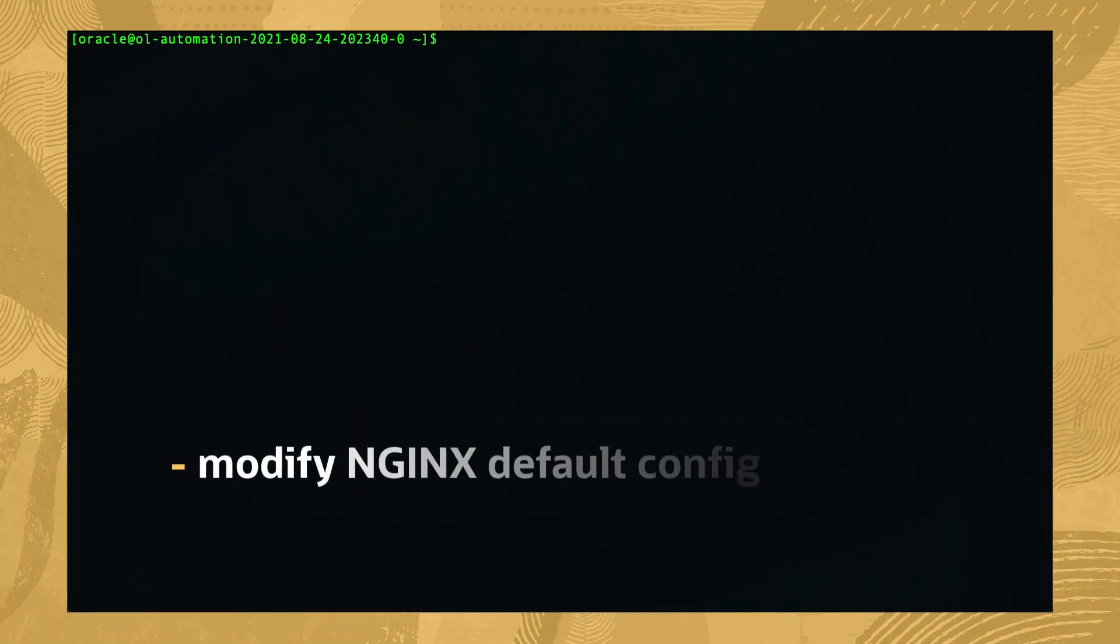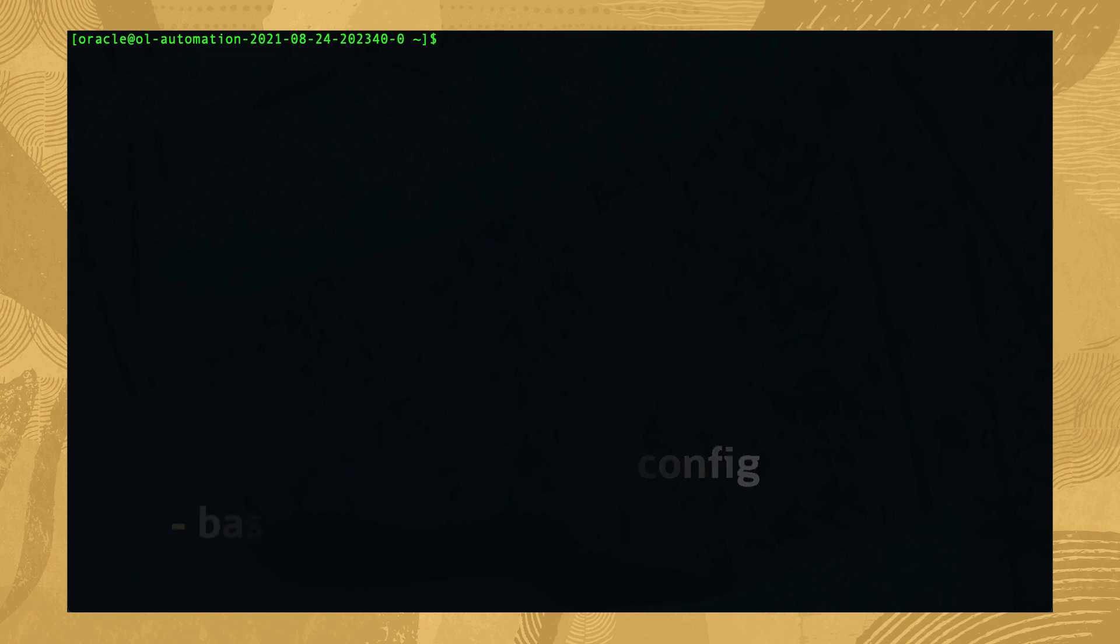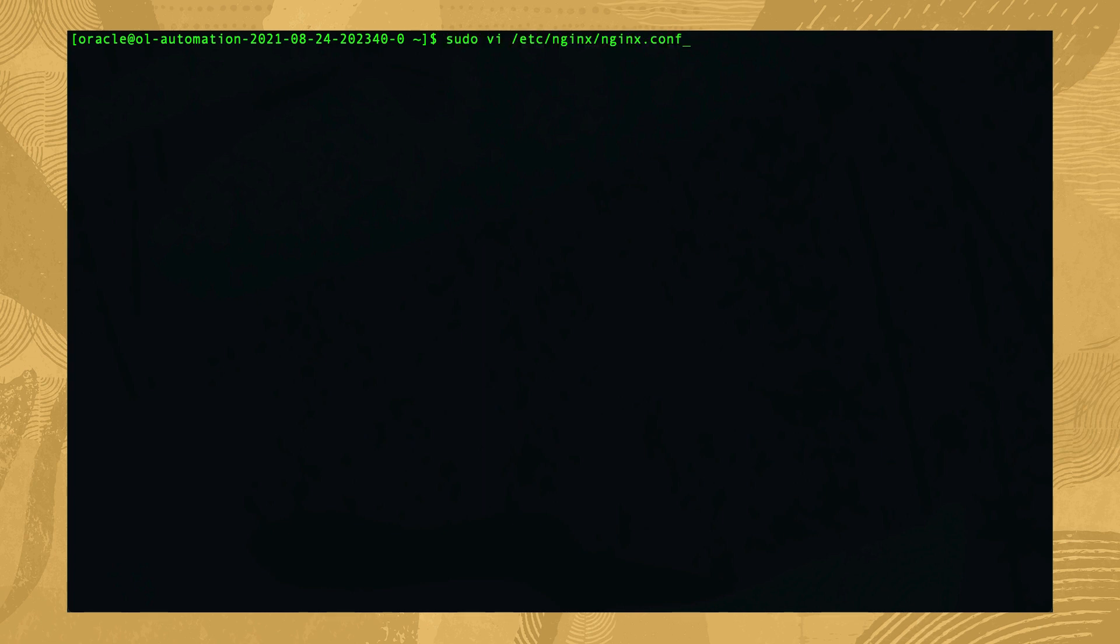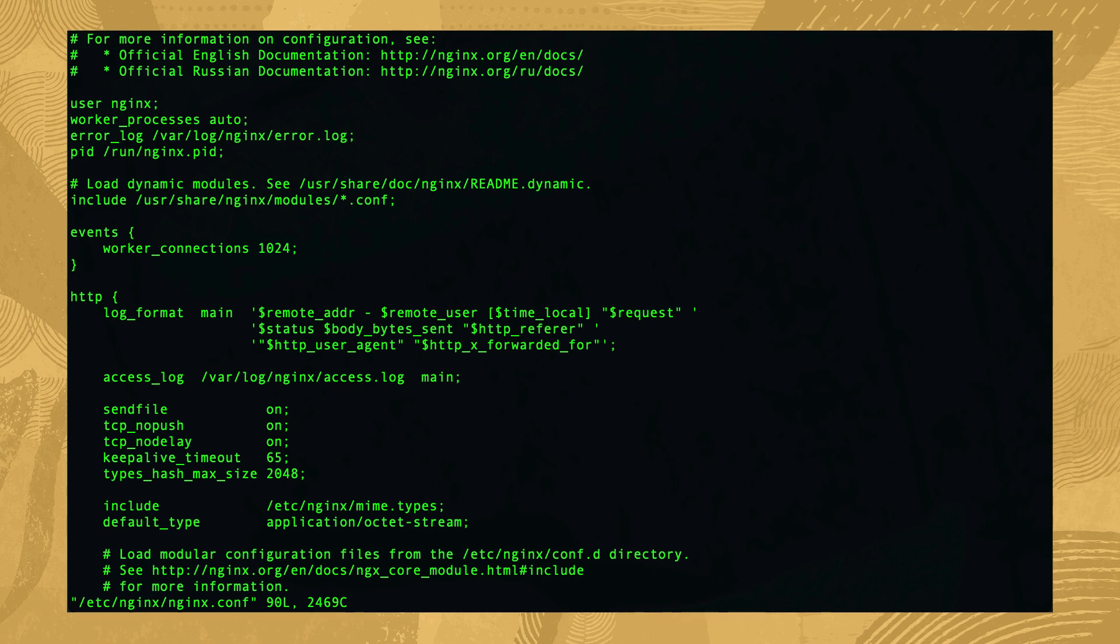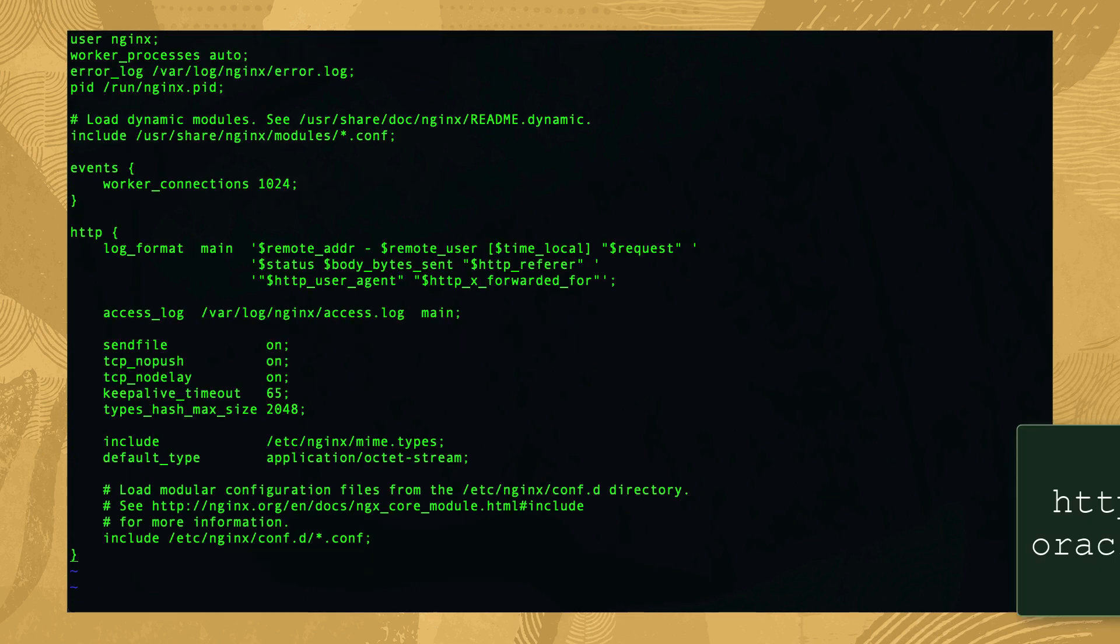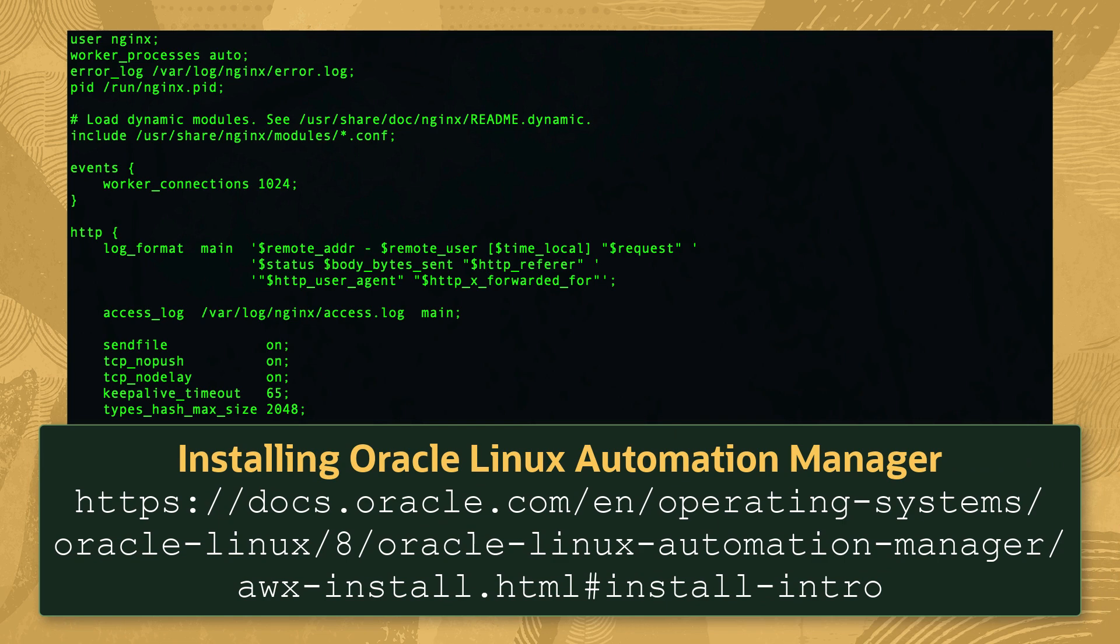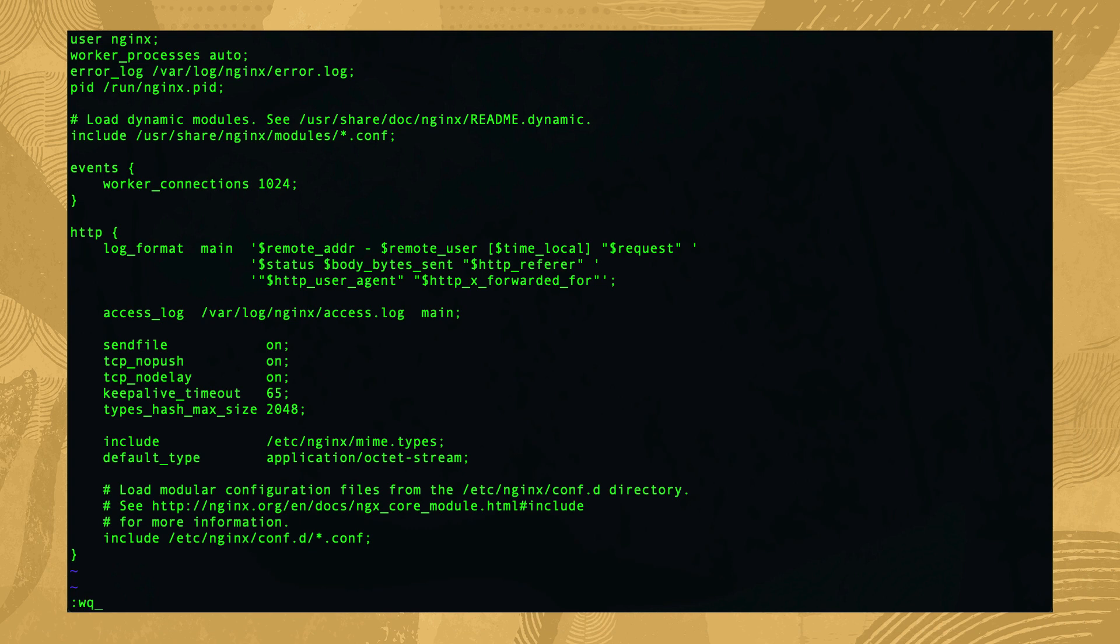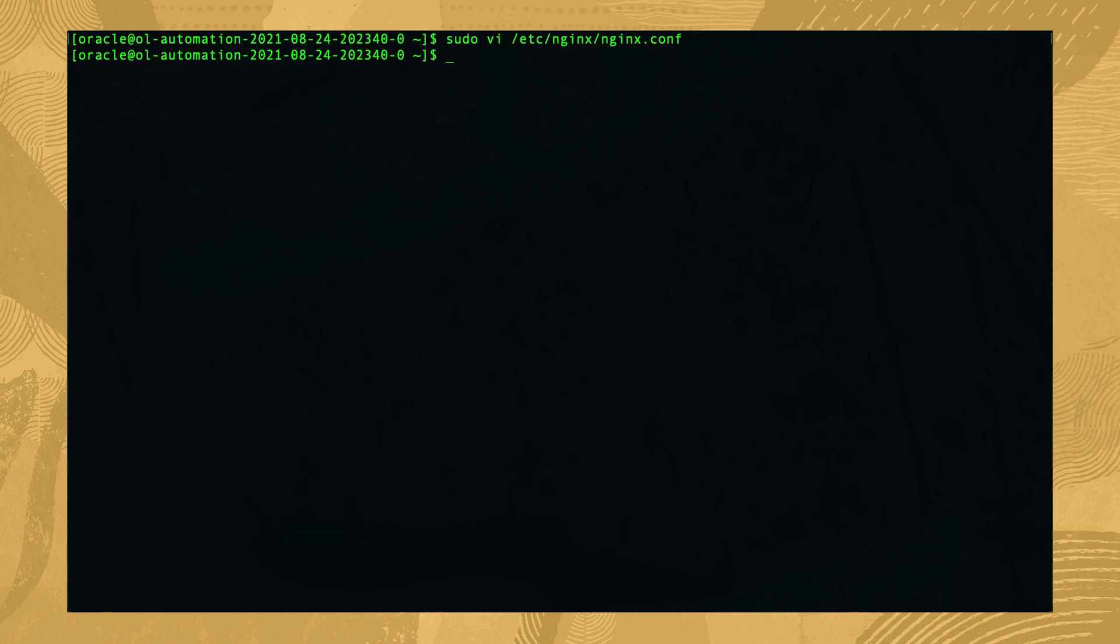The second task is to modify the nginx default configuration. The change shown here is based on us only using our nginx installation for Oracle Linux Automation Manager. Customizing the nginx.conf for systems with existing nginx deployments is outside the scope of this video. Open the configuration by typing sudo vi /etc/nginx/nginx.conf. Remove the contents and replace them with the configuration shown. The configuration shown was copied from the installing section of the Oracle Linux Automation Manager documentation. Save and close the file. That completes the necessary nginx configuration changes.